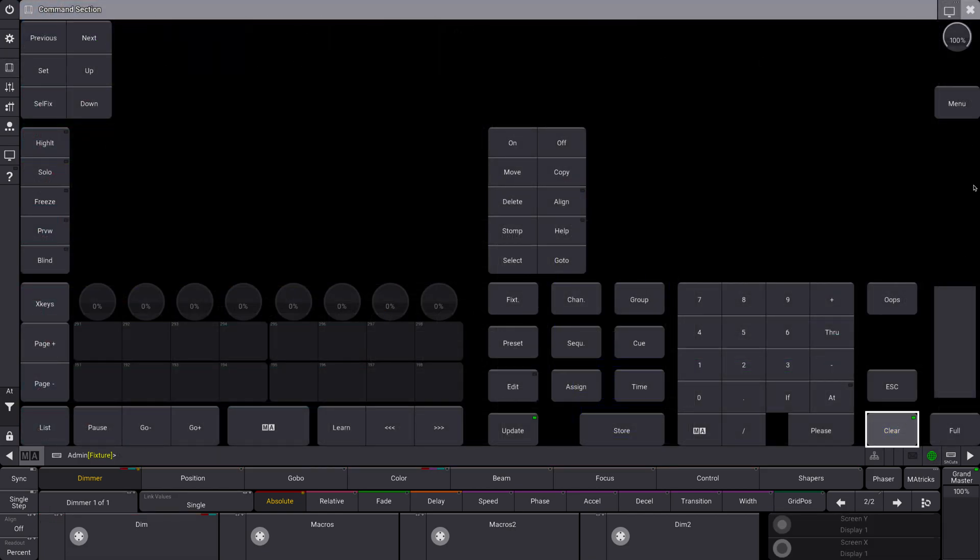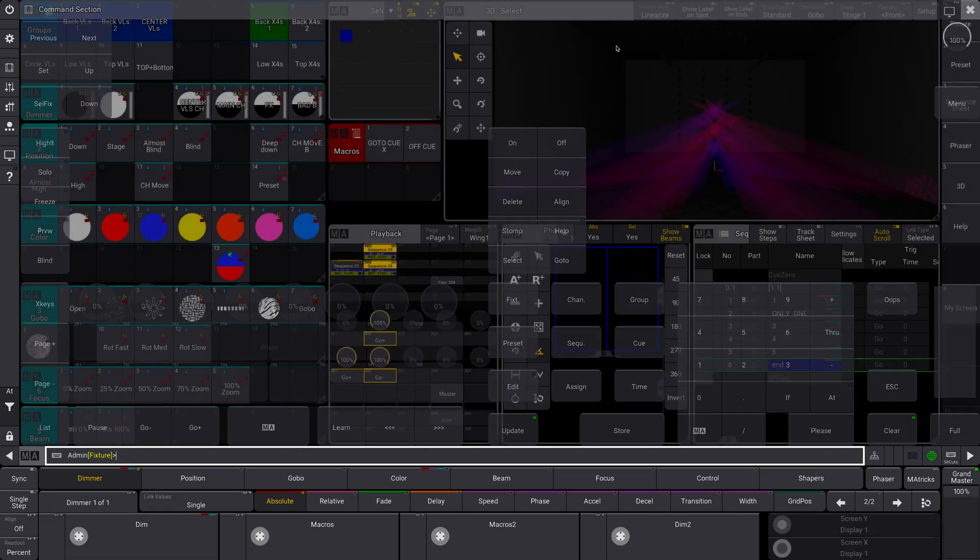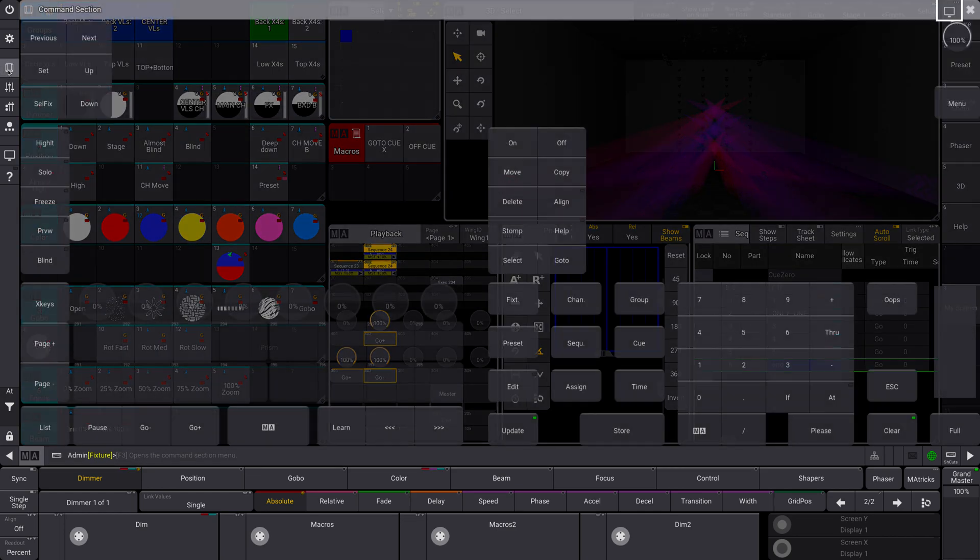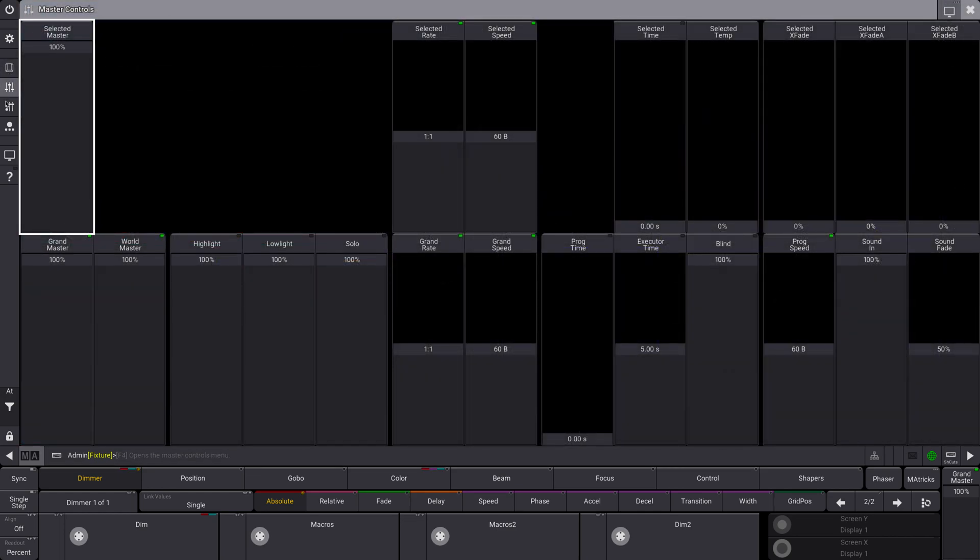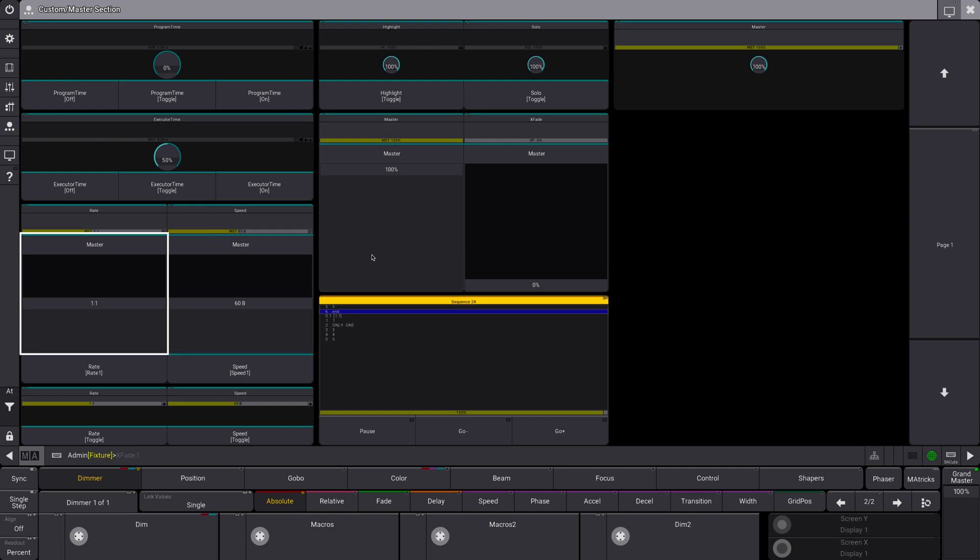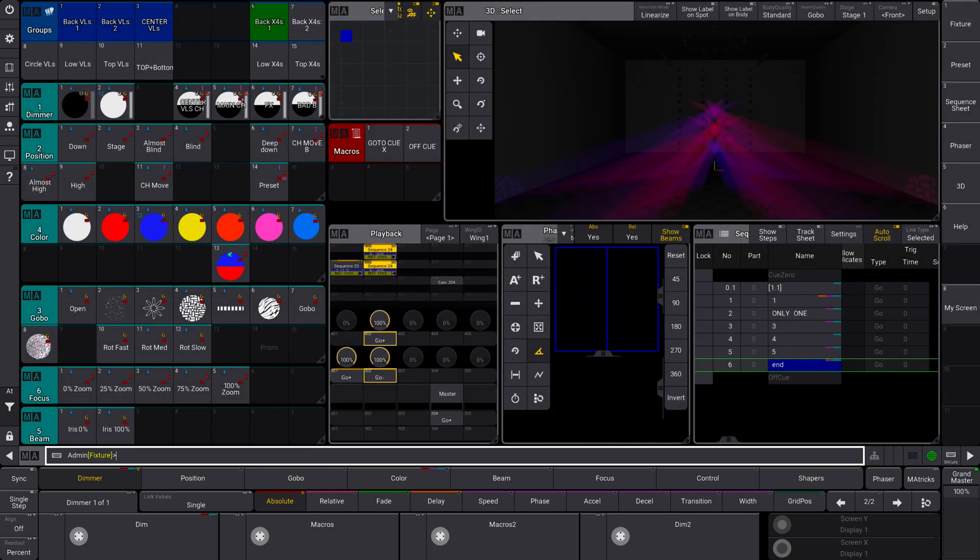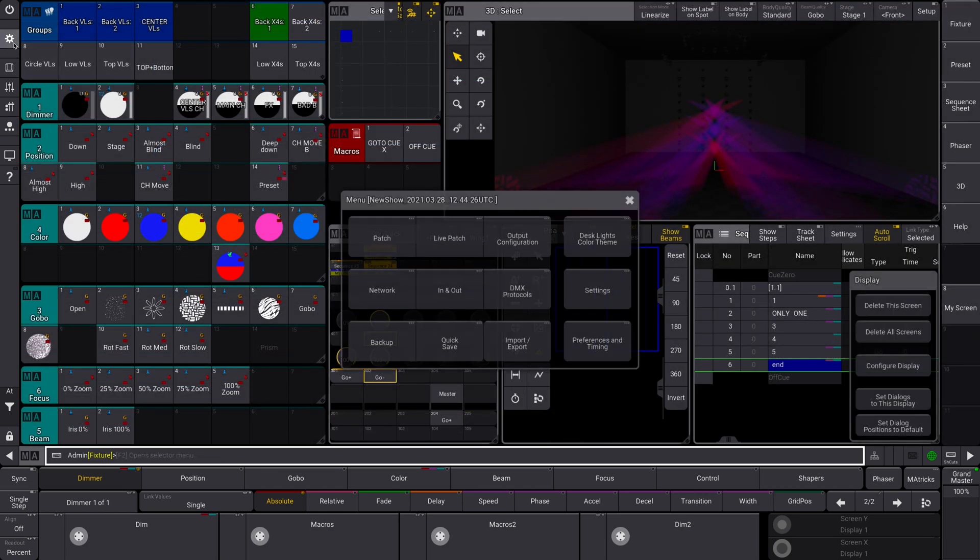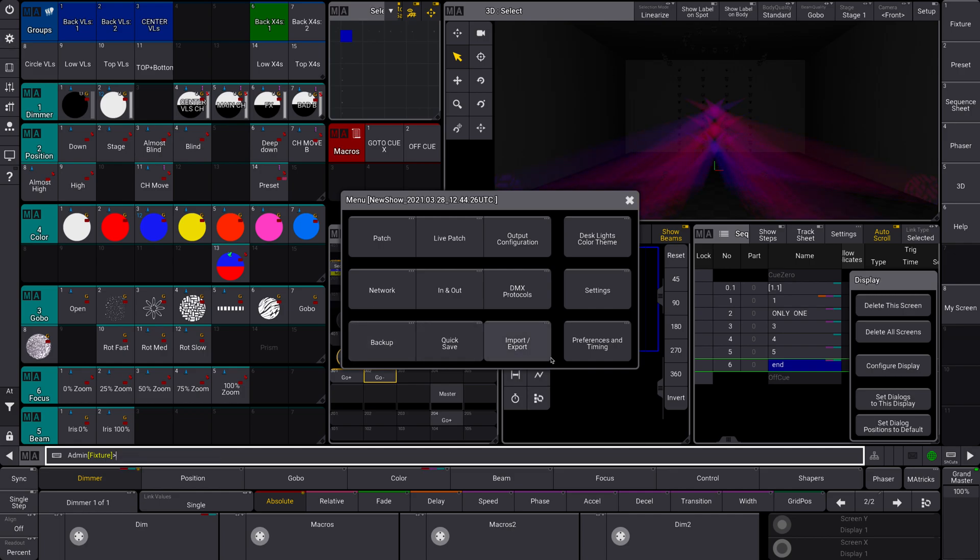So a couple other little cosmetic things. Like I said, change the look of sequences, a new custom master selection area, which is nice. If you go to settings, this has kind of been changed import export.